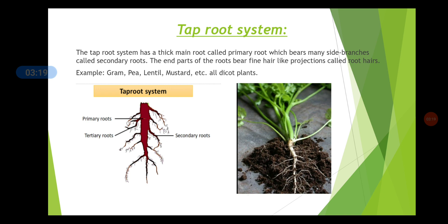These secondary roots are branched into smaller, very thin branches known as tertiary roots. The end portions of the root bear very fine hair-like projections known as root hairs, which may or may not be visible to our eyes. Examples of the tap root system are gram, peas, lentil, mustard — all dicotyledonous plants have a tap root system. In the second figure you can see the coriander plant with the primary root branching into secondary roots — coriander is also a dicot plant.